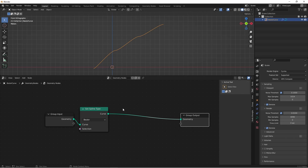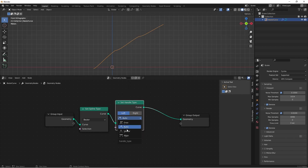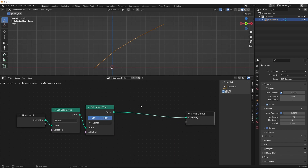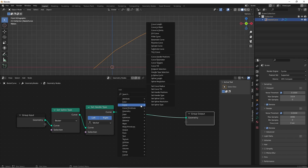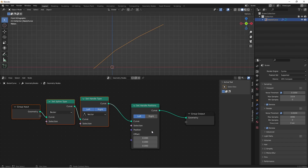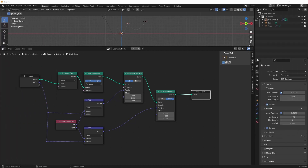Next we set the handle types to vector. I'll use a Curve Set Handle Type node, change the type to vector, and set both the left and right handles to vector by shift-clicking the buttons. In Blender 3.1 alpha, a patch I recently committed added an offset option to the Set Handle Position node, which takes the existing position of the handles and moves them by the amount you add. In Blender 3.0 beta you'd combine the offset with the existing curve handle position and use that result to set each handle position — that's really the only difference between the two versions.